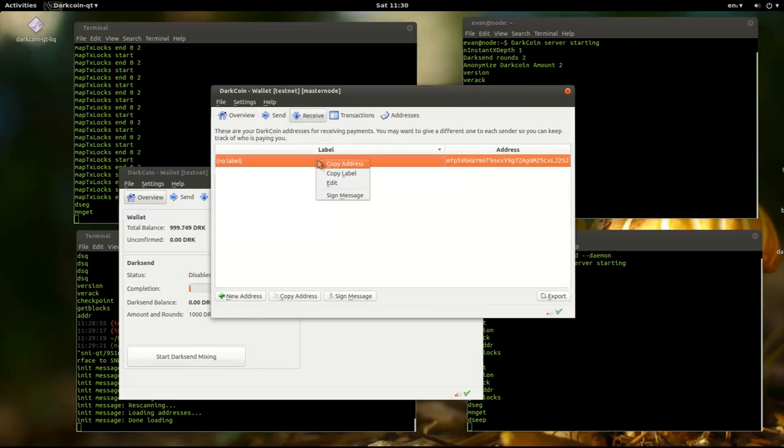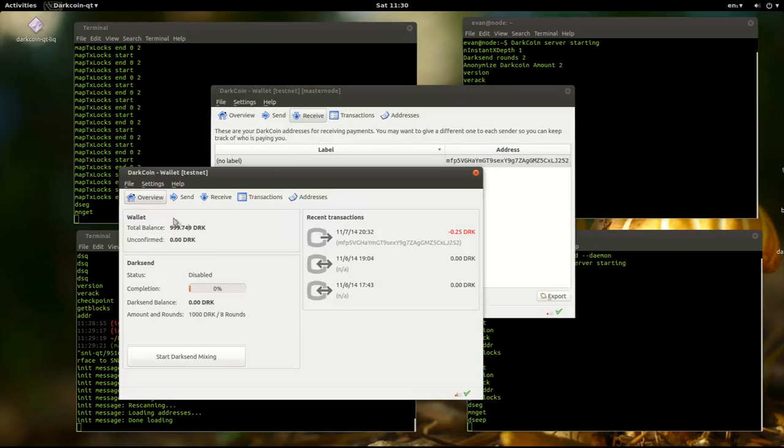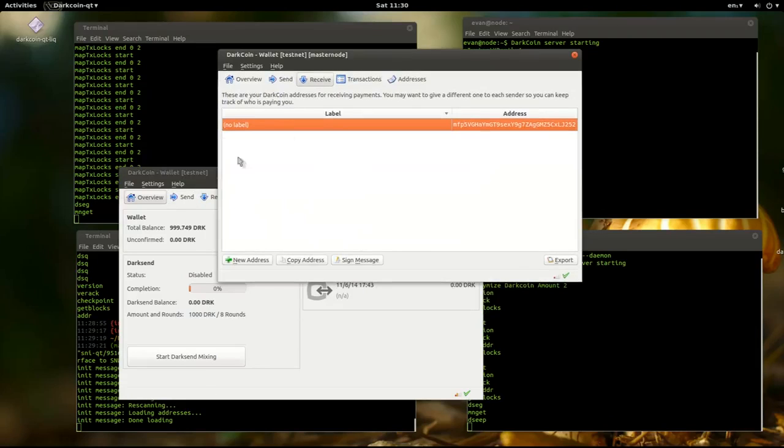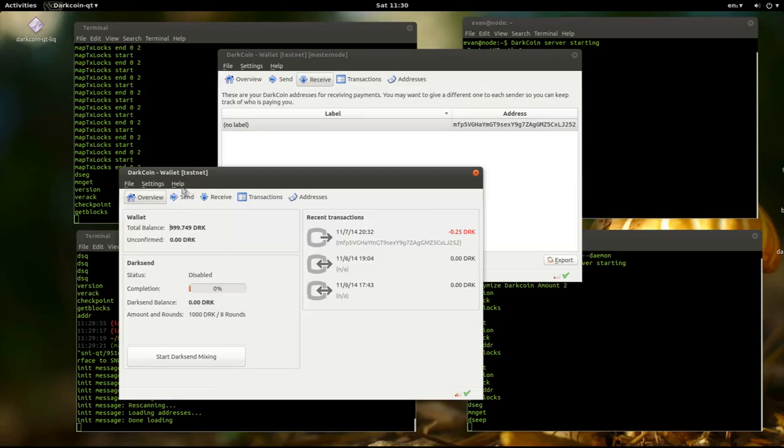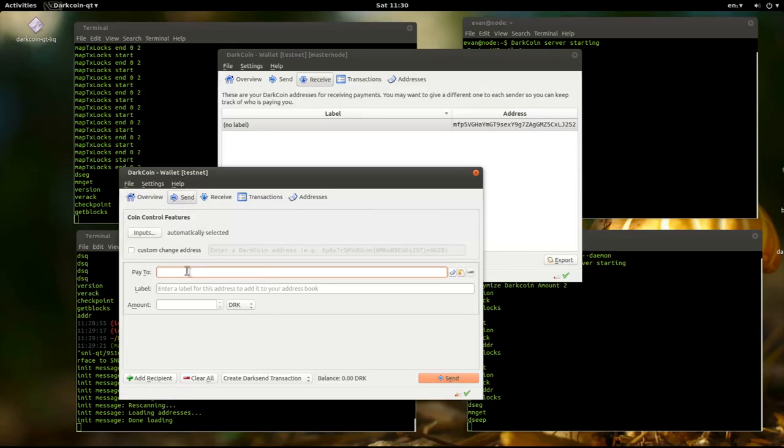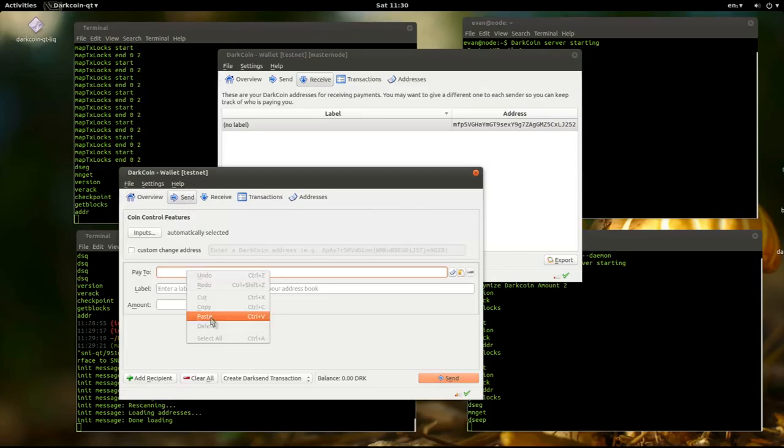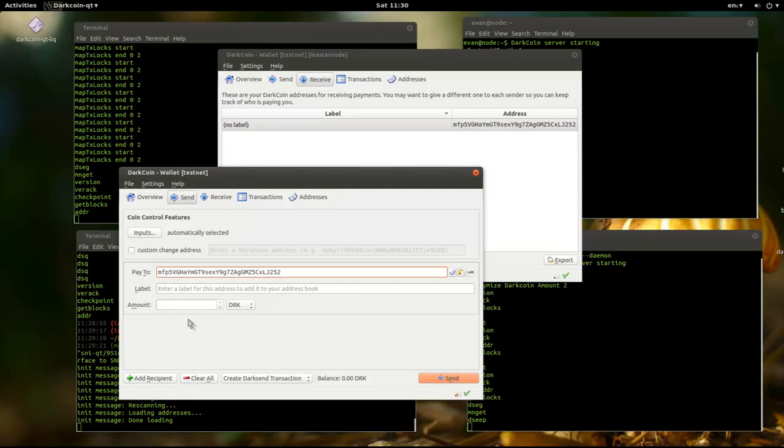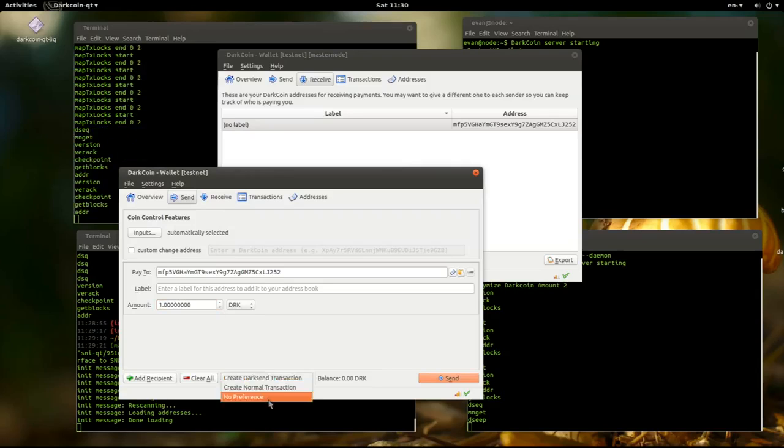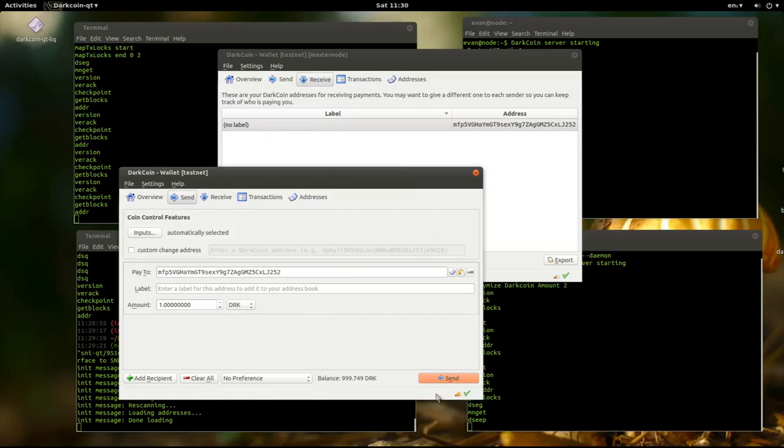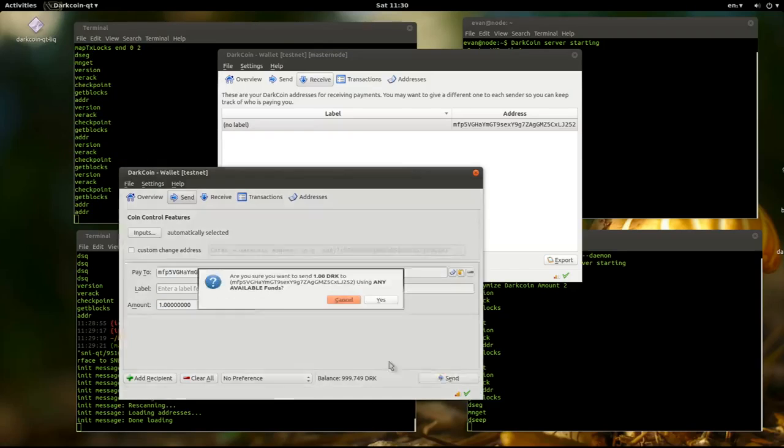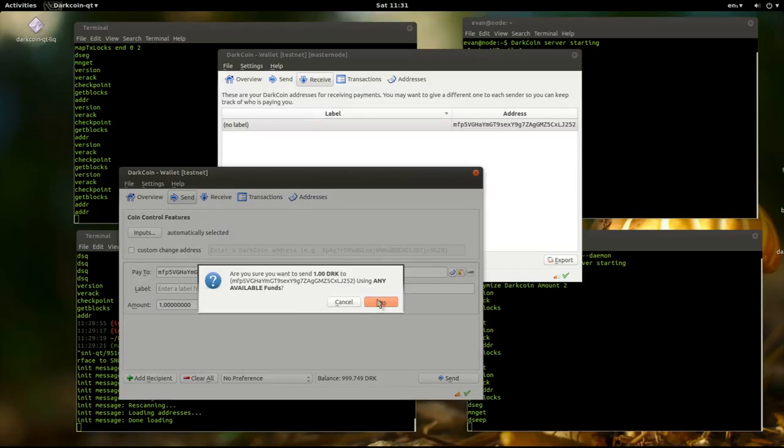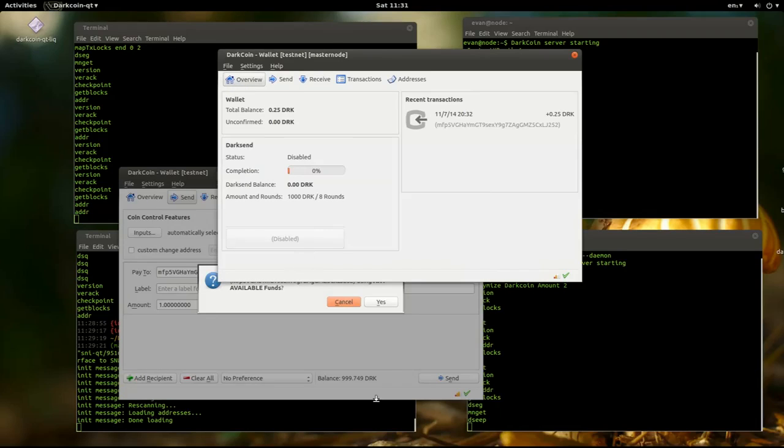So I'm going to copy the receiver's address here. I'm going to go into Send. I'll send one Darkcoin. I'll click Overview so we can see it.